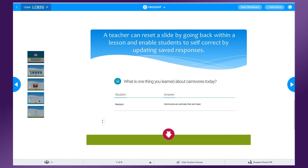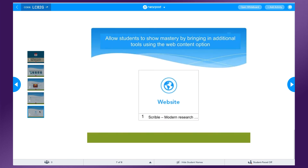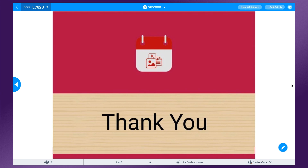Teachers can also allow students to go back in a live Nearpod to self-correct. Adding web content in Nearpod allows students to show mastery by bringing in additional learning tools. As always, you know your students best, so tailor your instruction to their needs. That's it for this episode of UEN Nearpod News. I hope that this tip will help you to be able to use Nearpod more efficiently and effectively in your classroom. Thanks for joining!